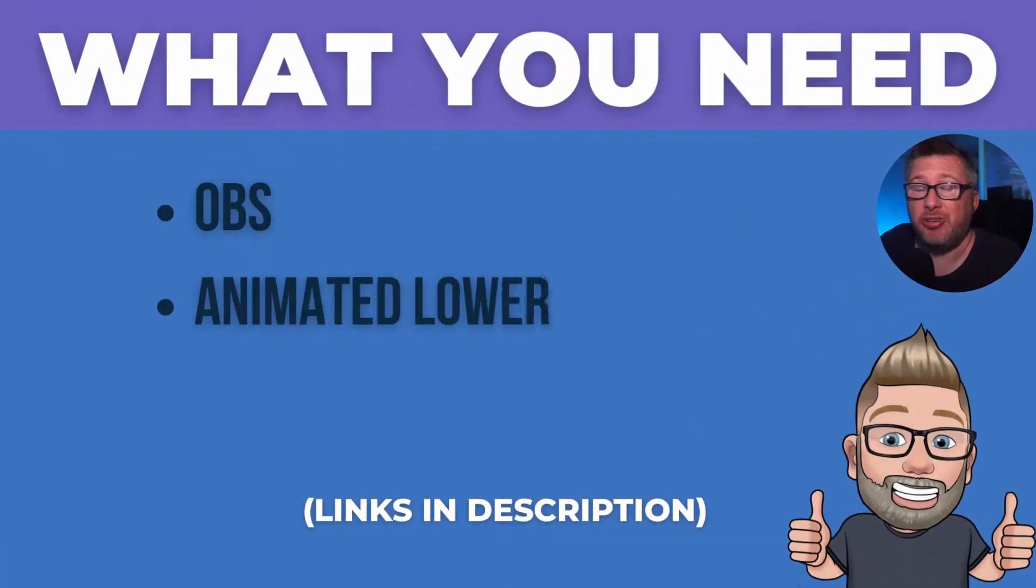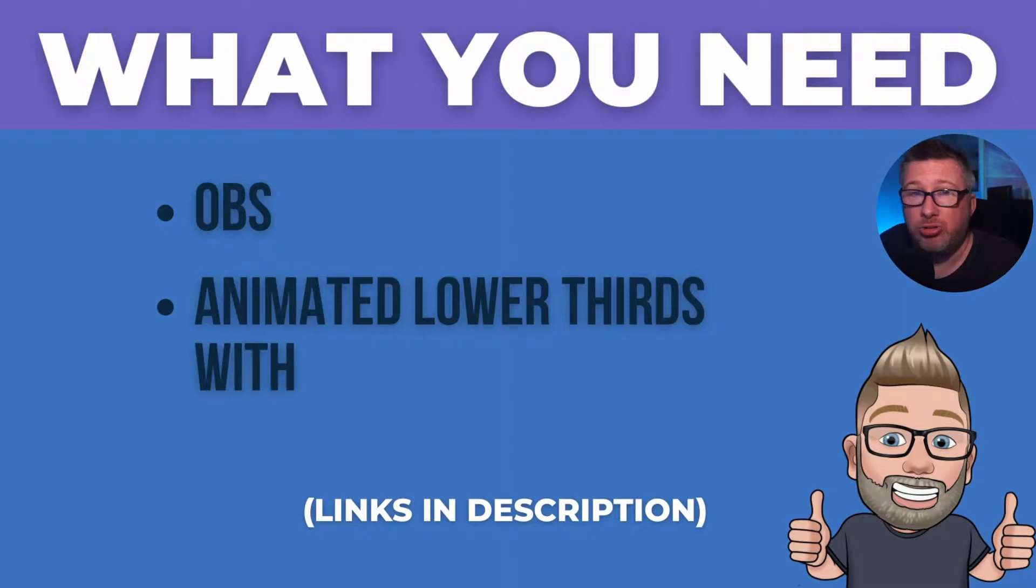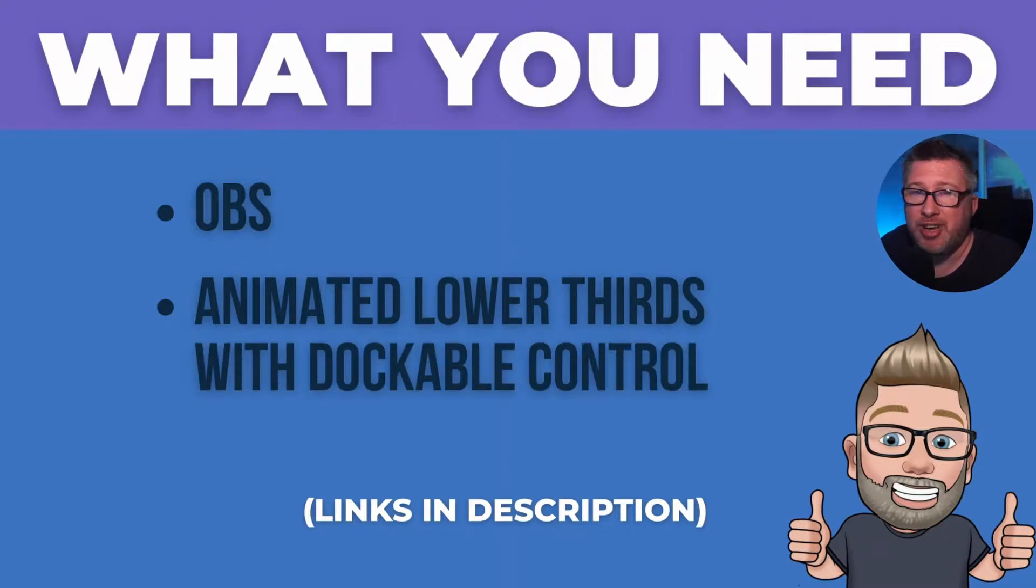First of all we're going to need OBS because that's what I use for all my streaming and videos. It's thoroughly recommended, it's free, brilliant software.